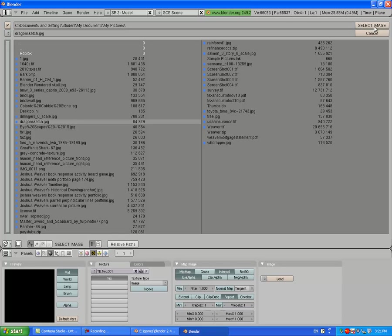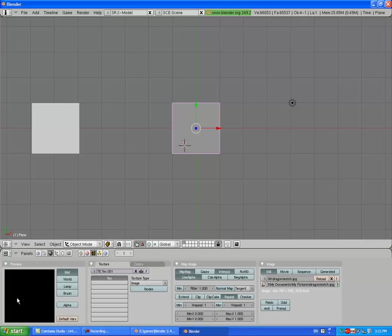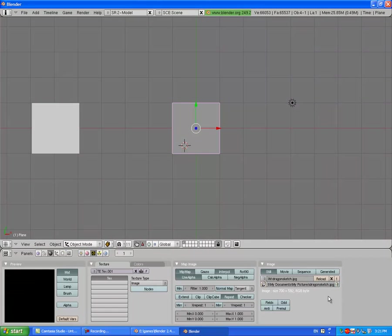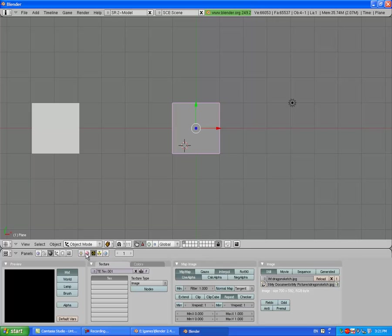It should load up right here. In my case you can't see it, but this texture is named Tex.001. So I'll go into the Editing tab.